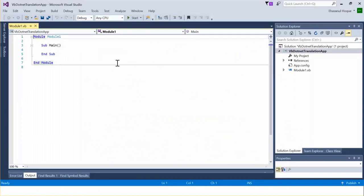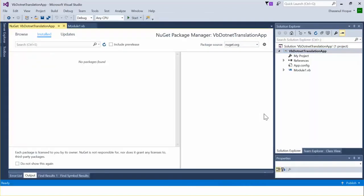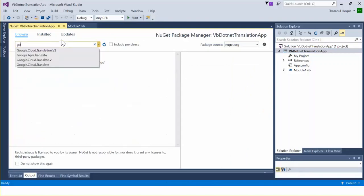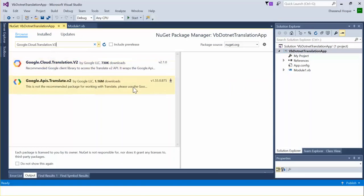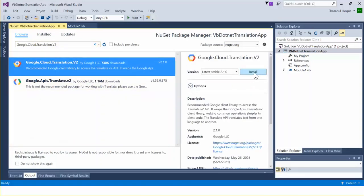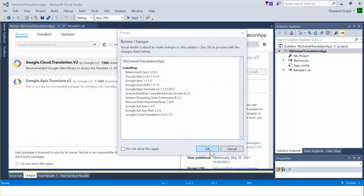The application is created. Now I am going to download the package using NuGet. From the Manage NuGet Packages dialog, using the Browse option I search for Google Cloud. I select Translation v2, click Install, and click OK.